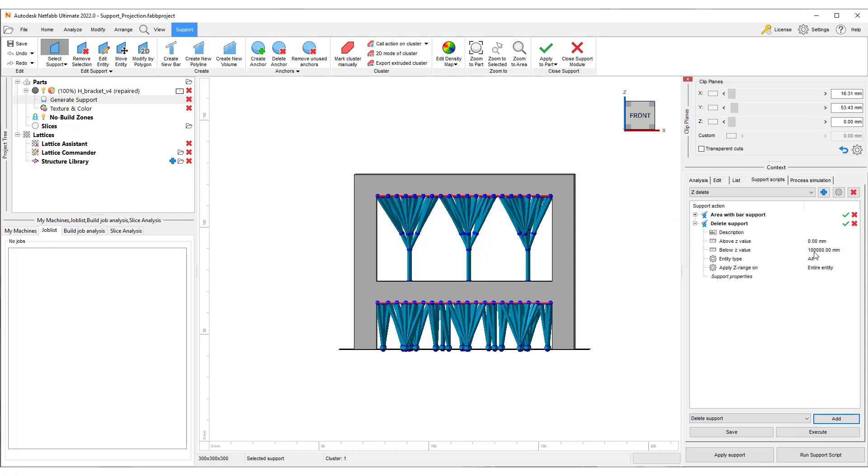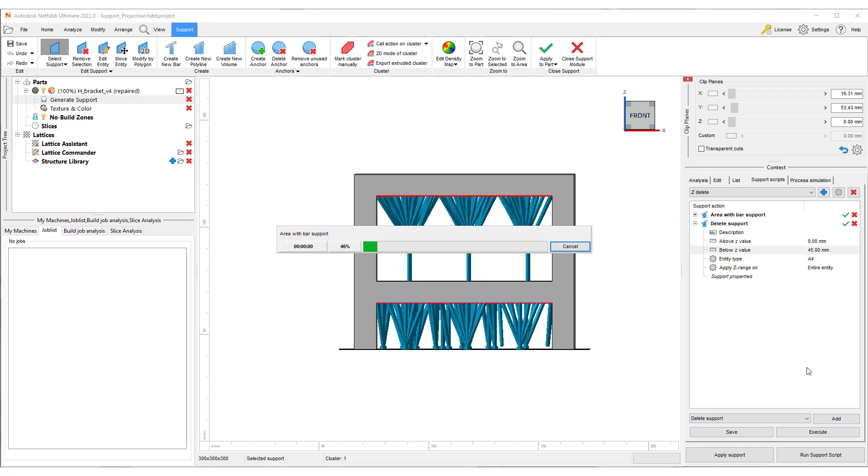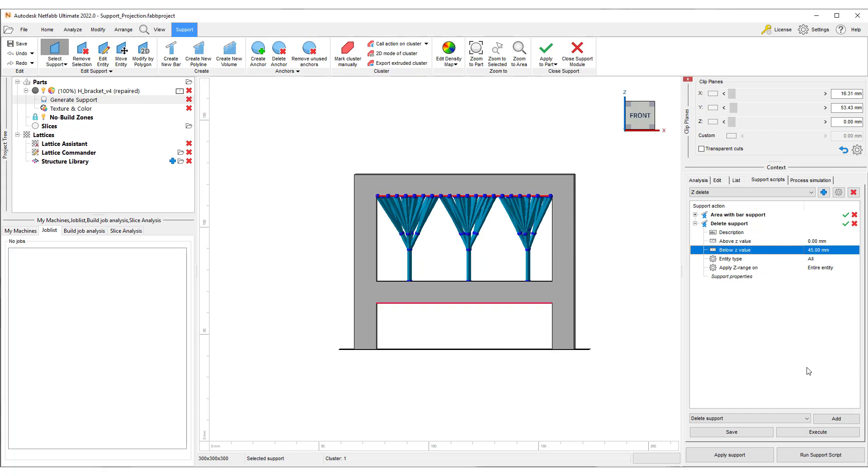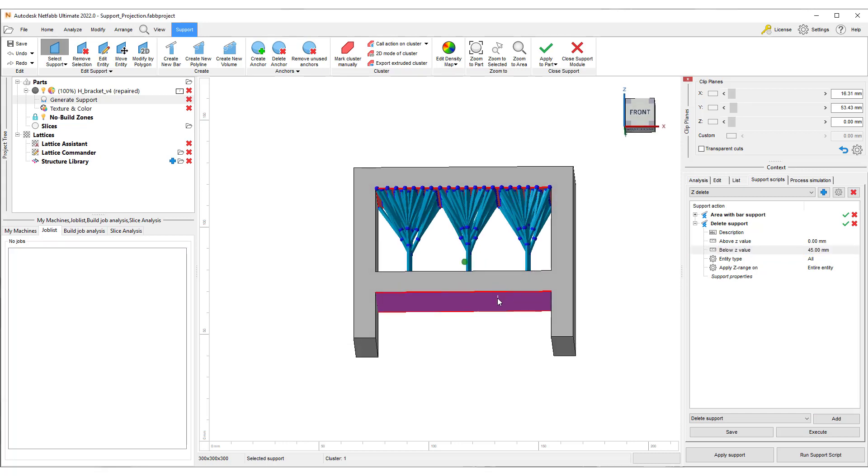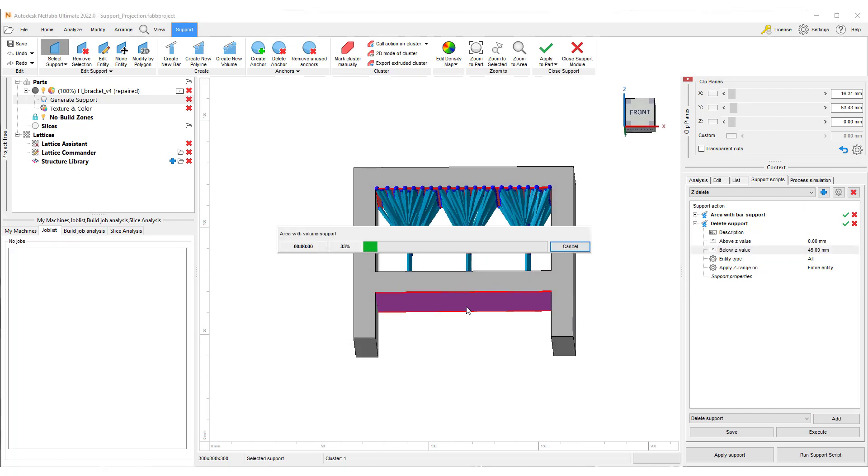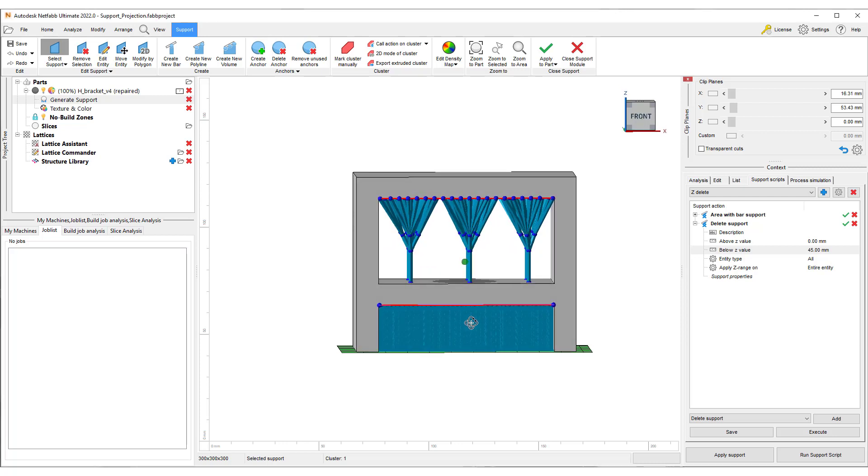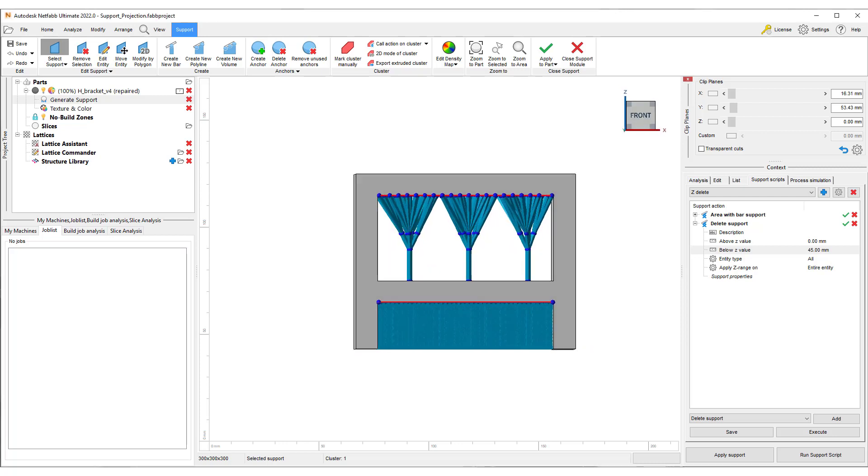To use this function, simply add the delete support action to your script and define the Z value. Upon recreating the supports, you can see how the bottom half was deleted, which allows you to generate automatic or manual supports to this region.